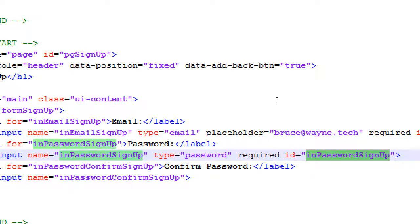For confirm password it's pretty much exactly the same — input type password, required, ID 'in-password-confirm-sign-up'.